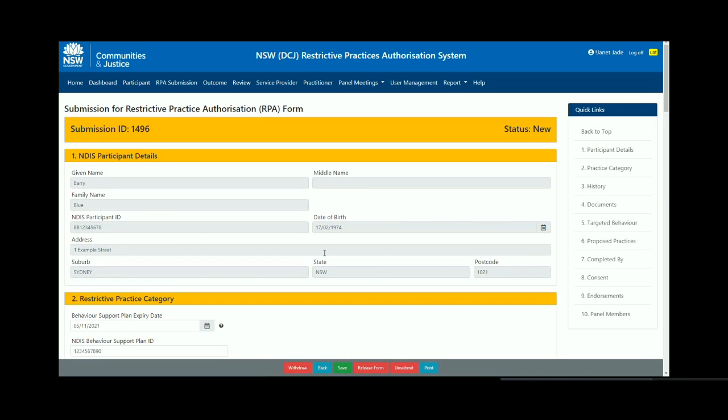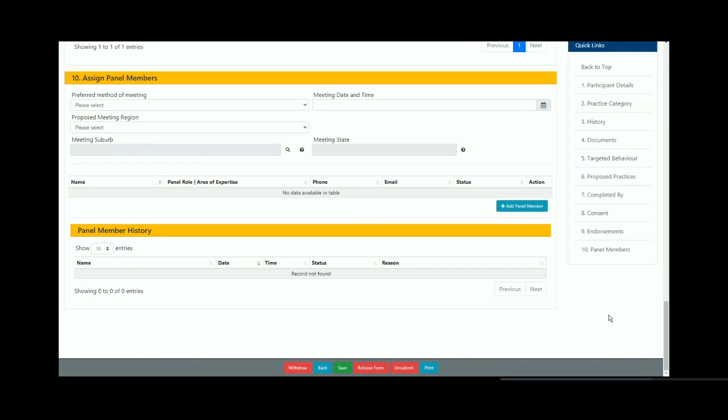Go to section 10, assign panel members by using the floating menu bar on the right hand side of the screen and clicking on panel members.